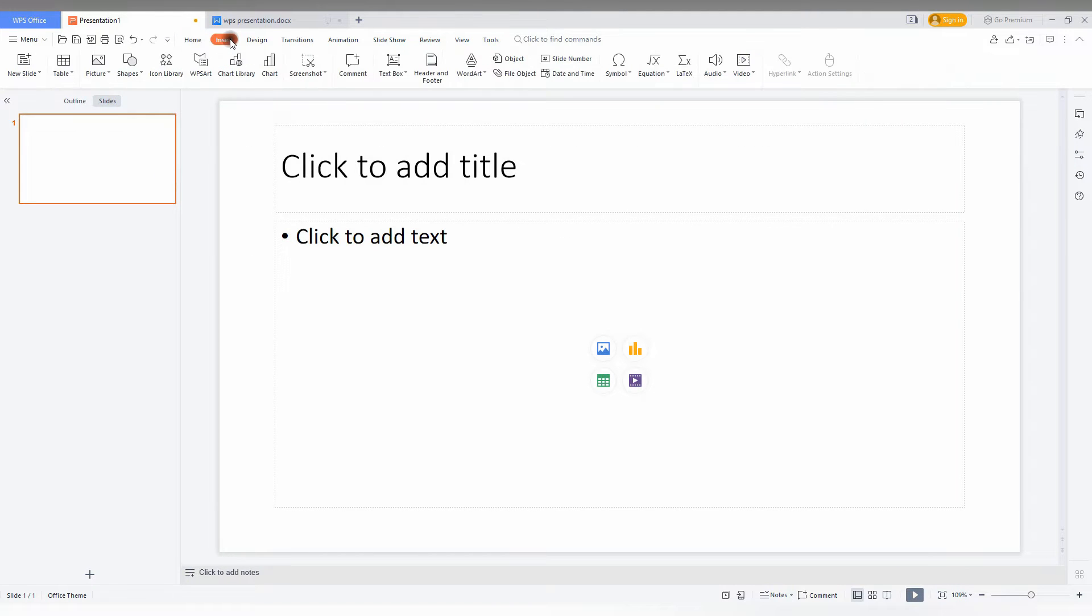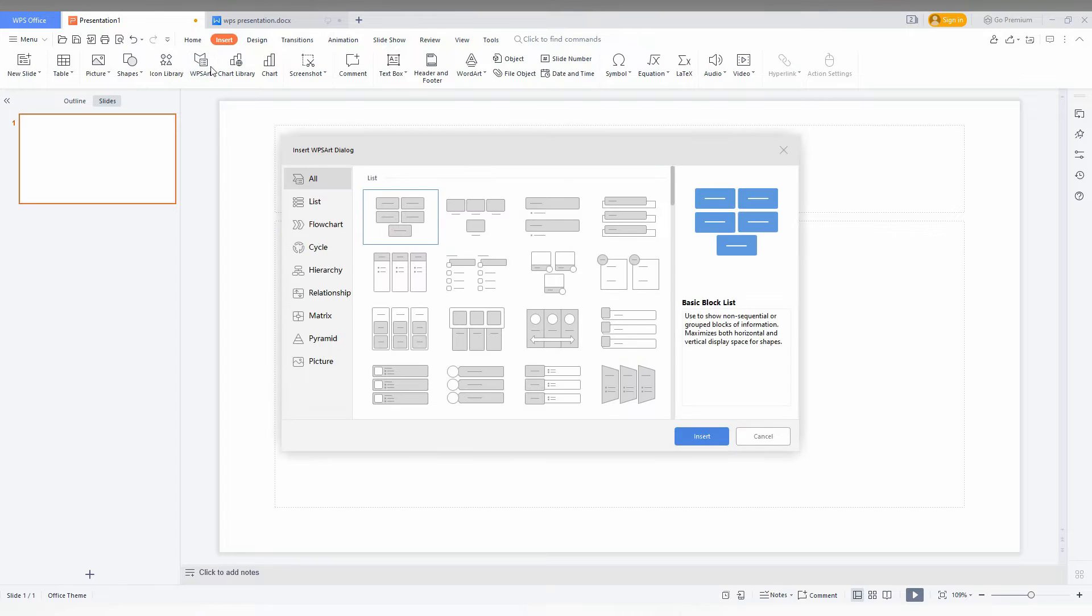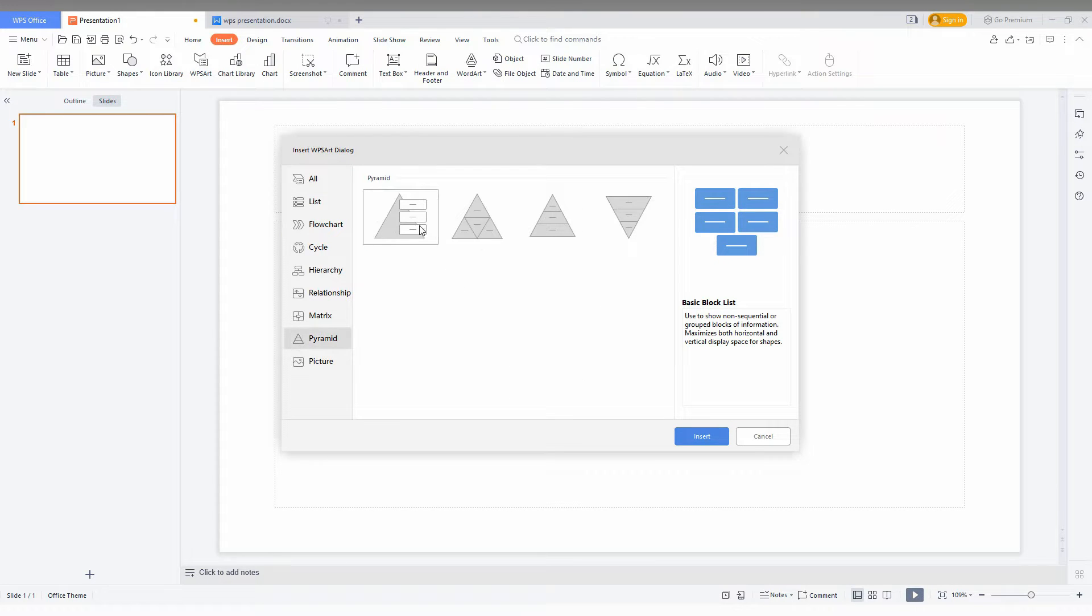Just click on the Insert option here, click on WPS Art option here, now just click on the pyramid option here.